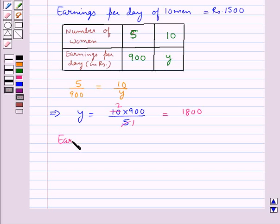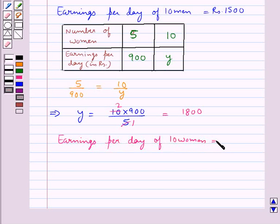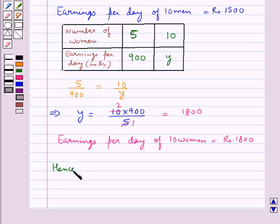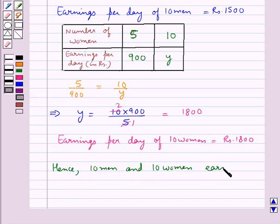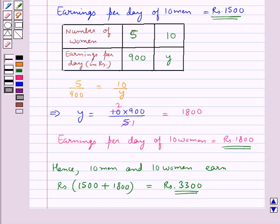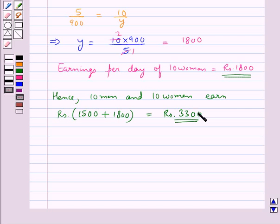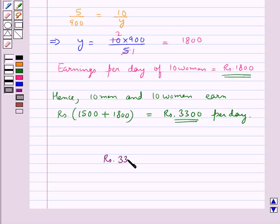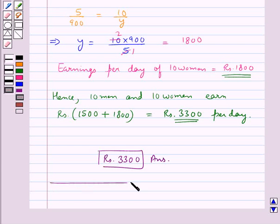Thus, the earnings per day of 10 women is equal to Rs. 1800. Hence, 10 men and 10 women together earn Rs. 1500 plus Rs. 1800, which is equal to Rs. 3300. So 10 men and 10 women earn Rs. 3300 per day. Thus our final answer is Rs. 3300. This completes the session. Hope you have understood the solution for this question.